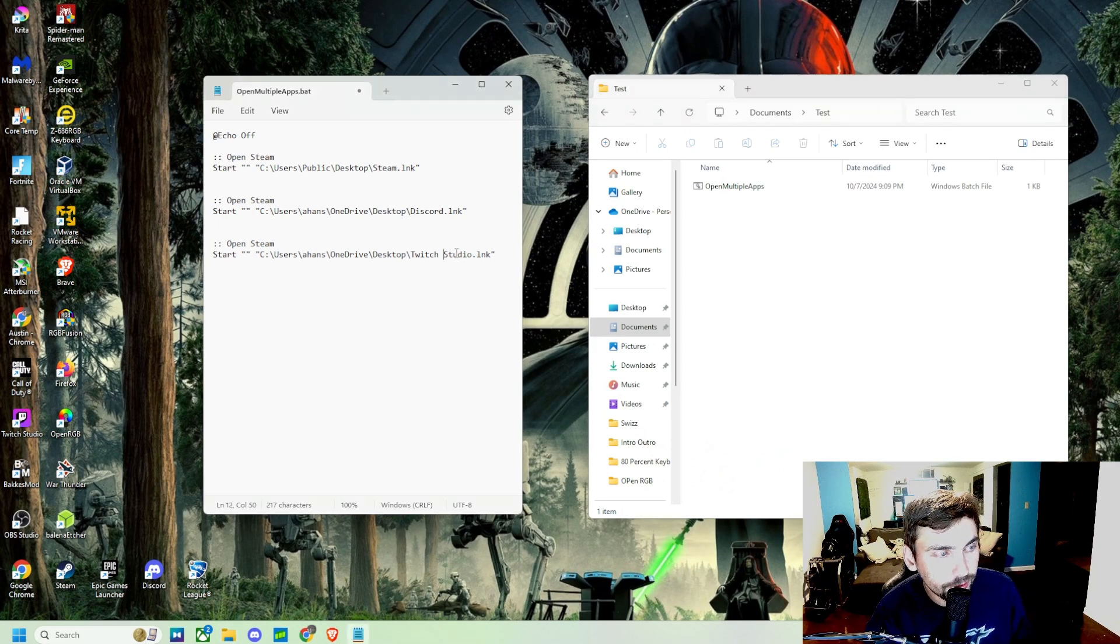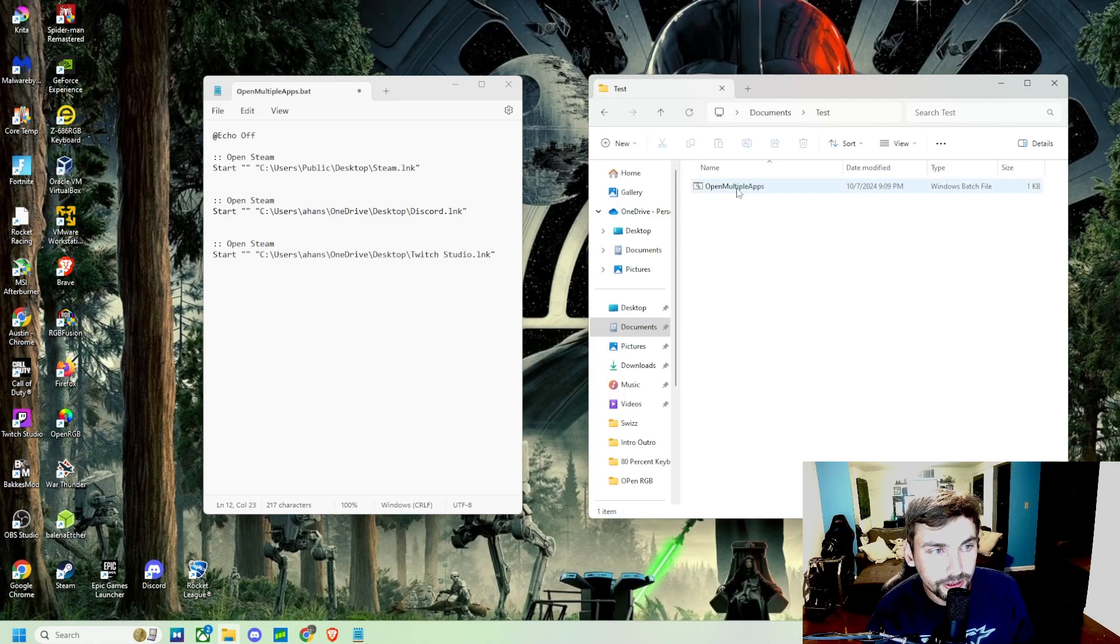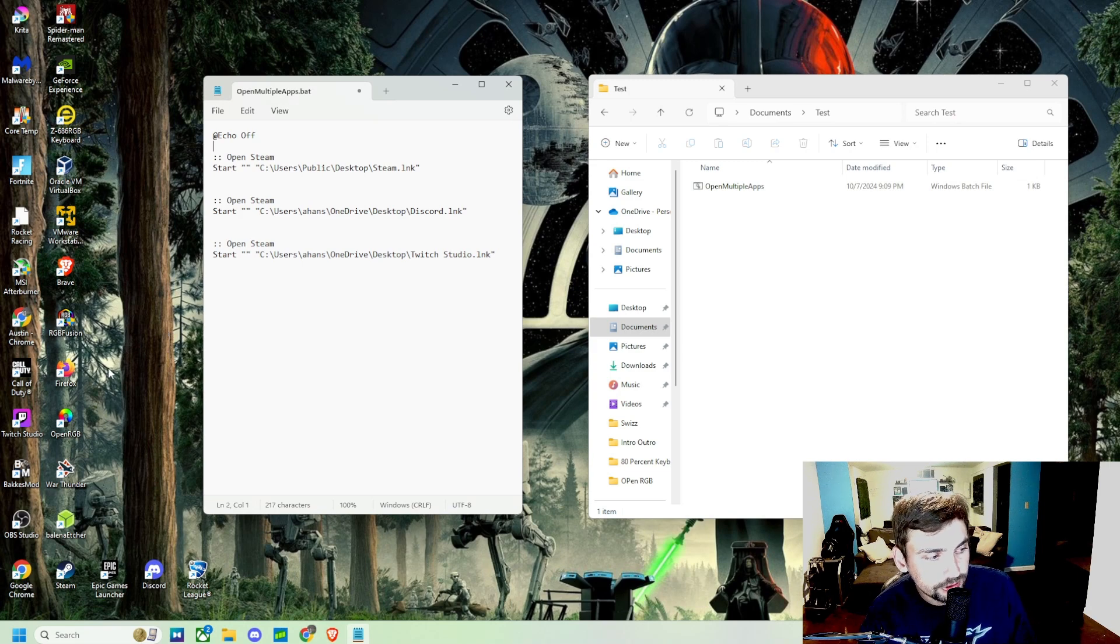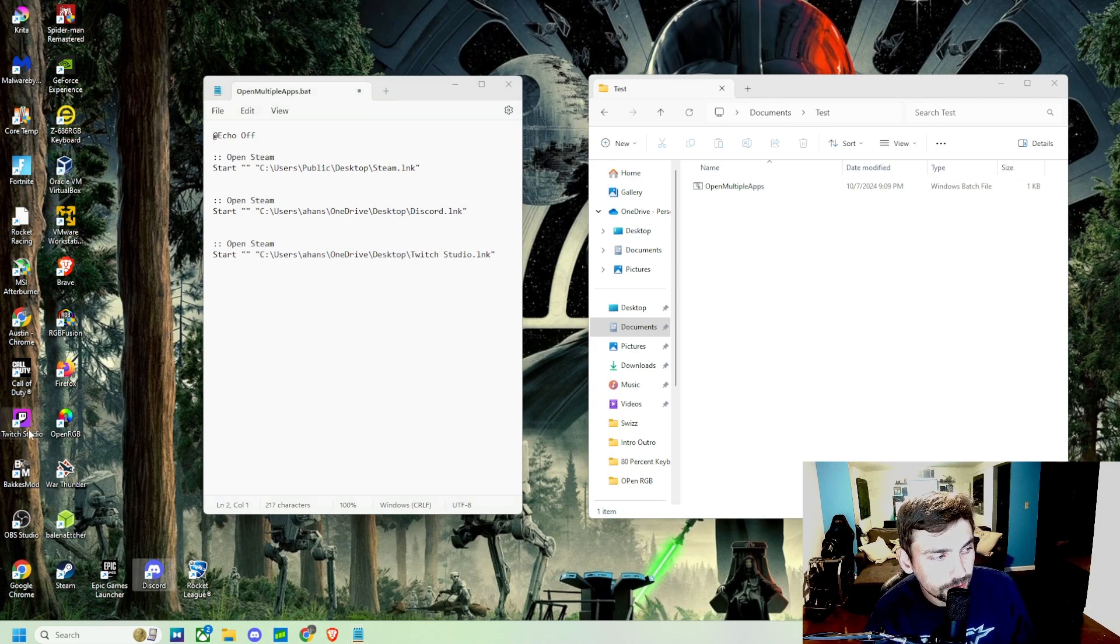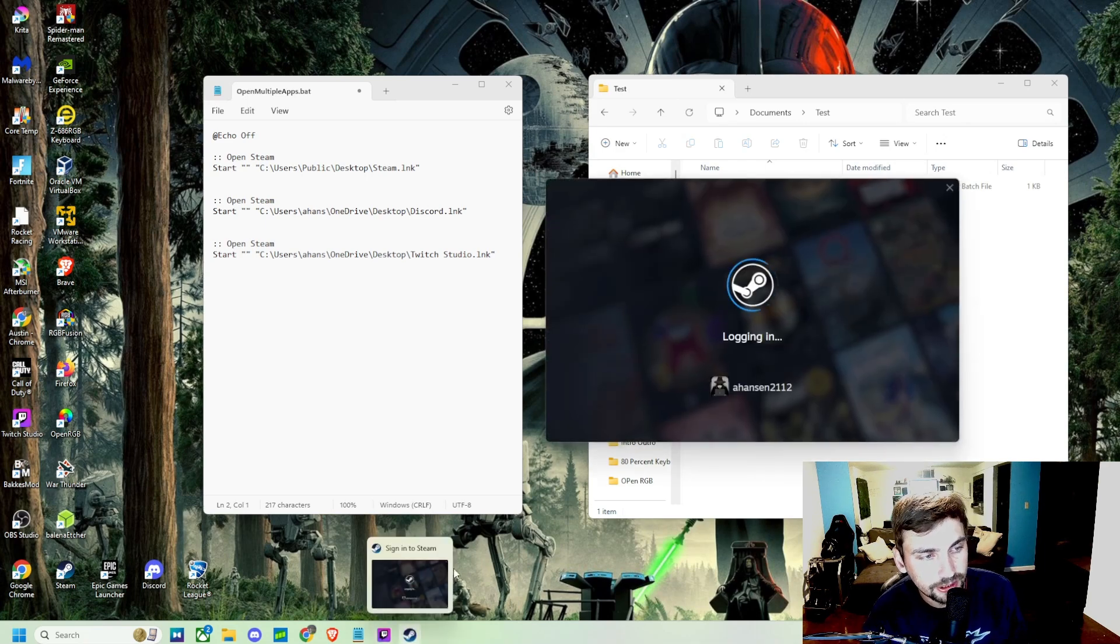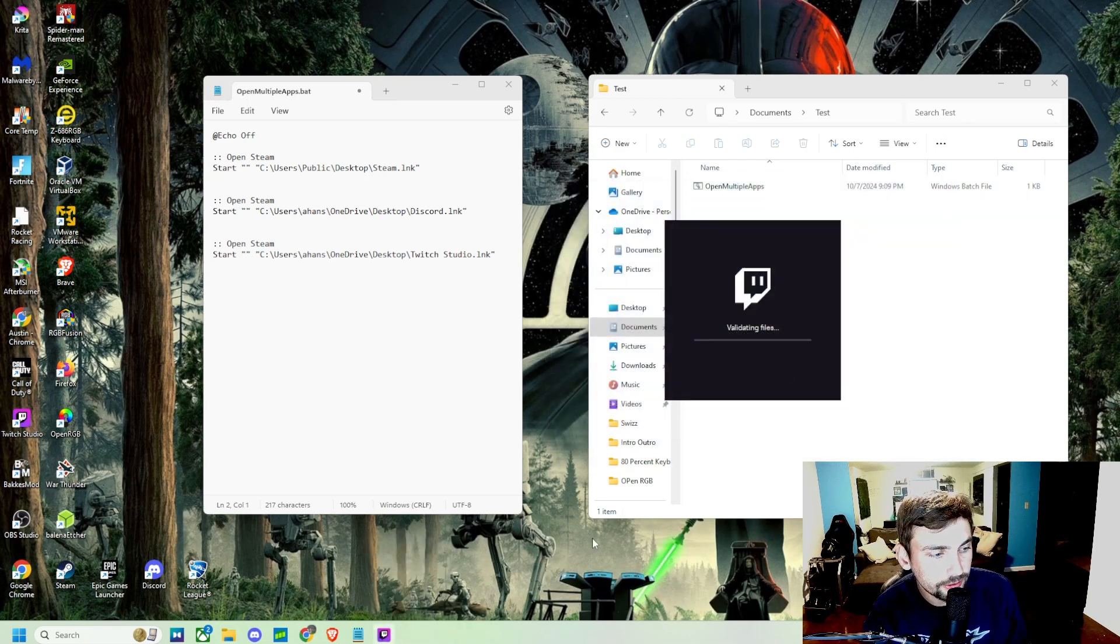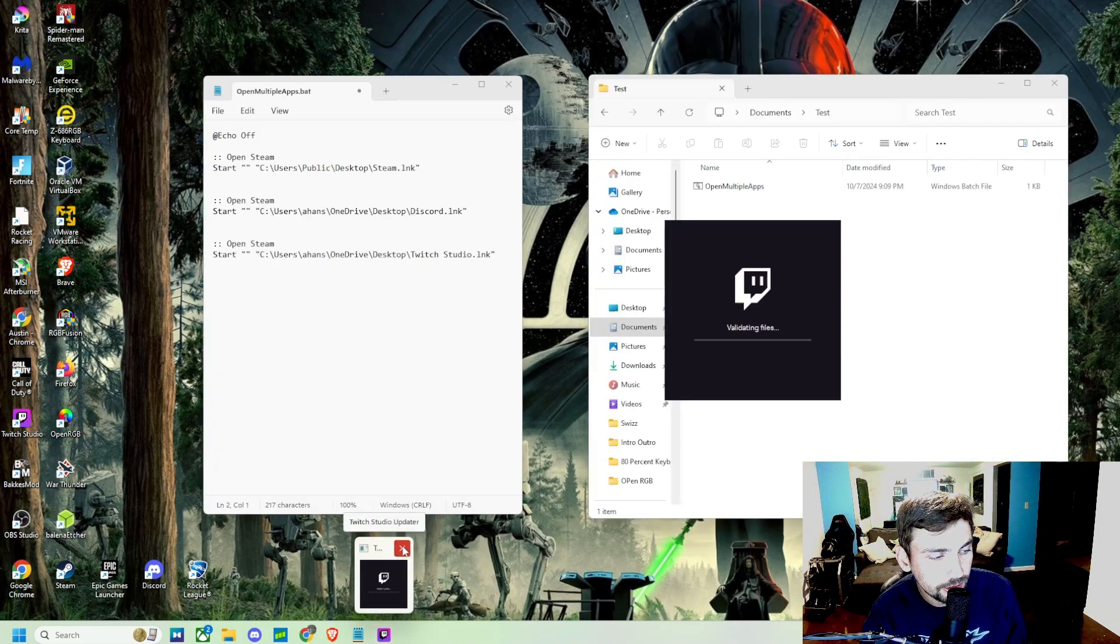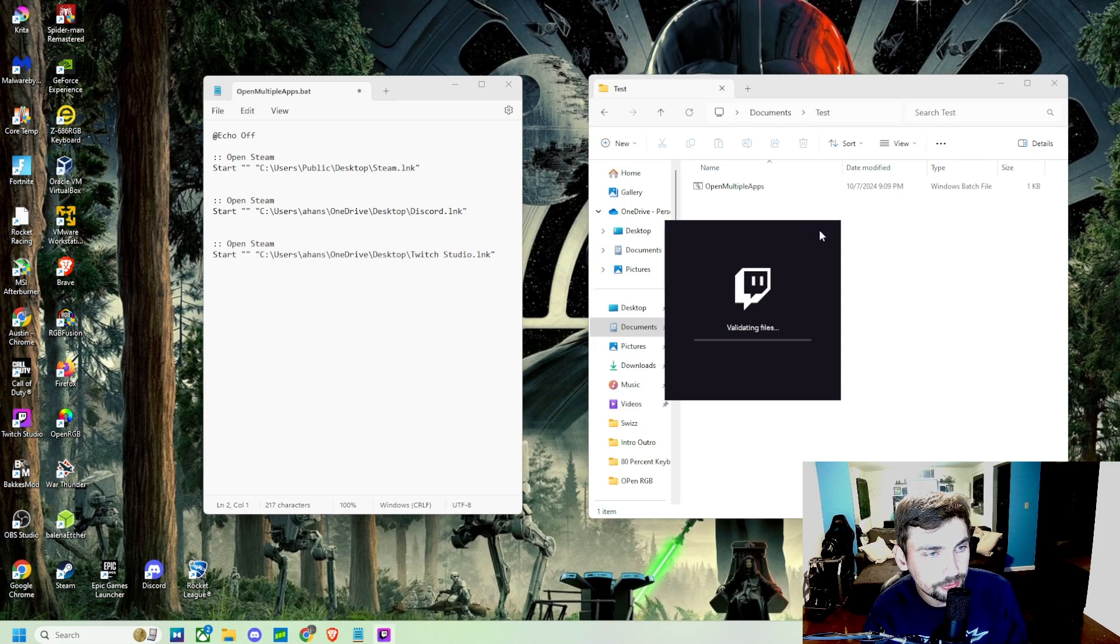We have this batch script right here and then we have it saved right here. So if you ever get on your computer and the first thing you do is start up Steam, and then you start up Discord, and then you start up Twitch Studio to get gaming, instead of doing all of that, what we can do is...